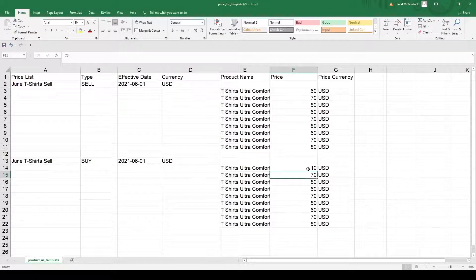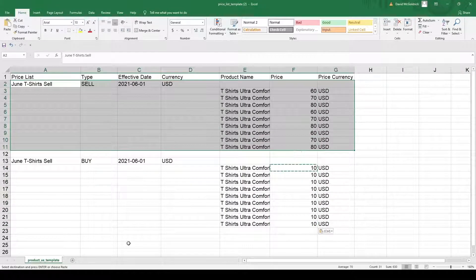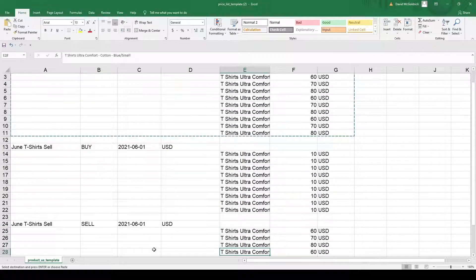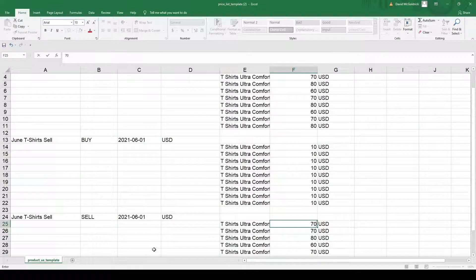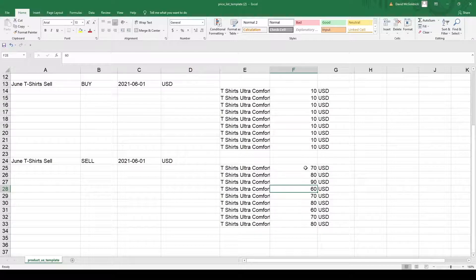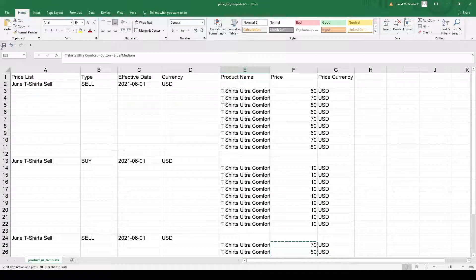Let me put in the price here. And if I want to do another Sell entry, it's just as simple — I just copy, paste it, and then put in the price. For example, maybe it's 70, 80, 90. Then I can save it.